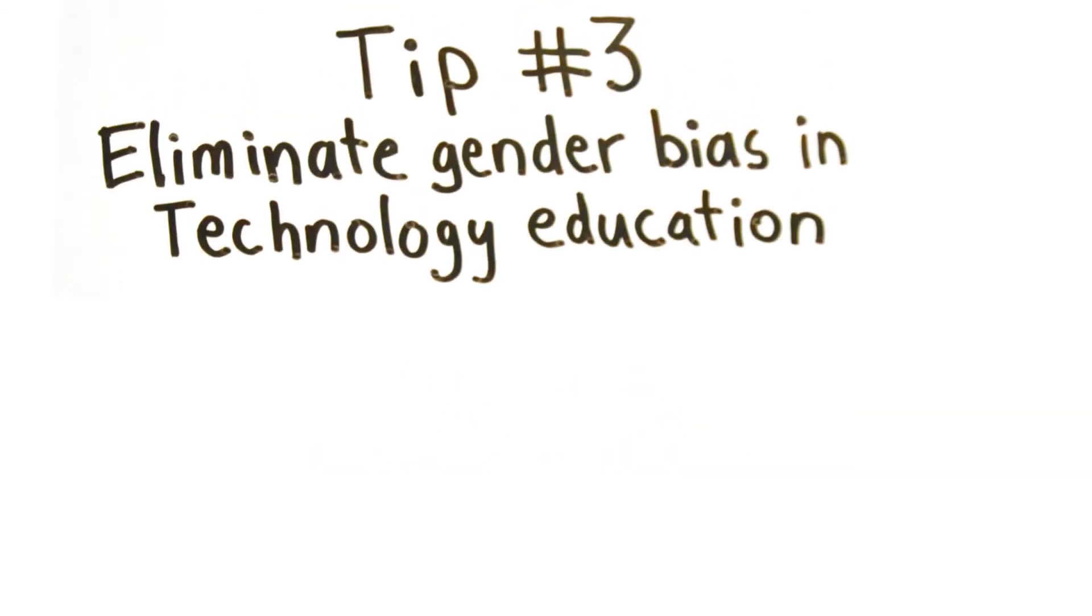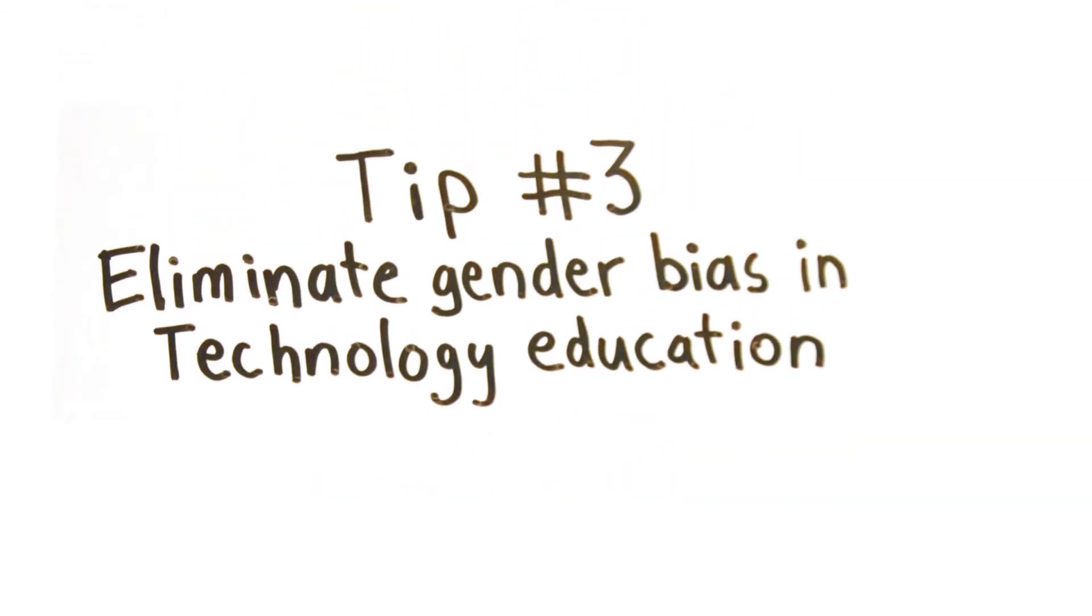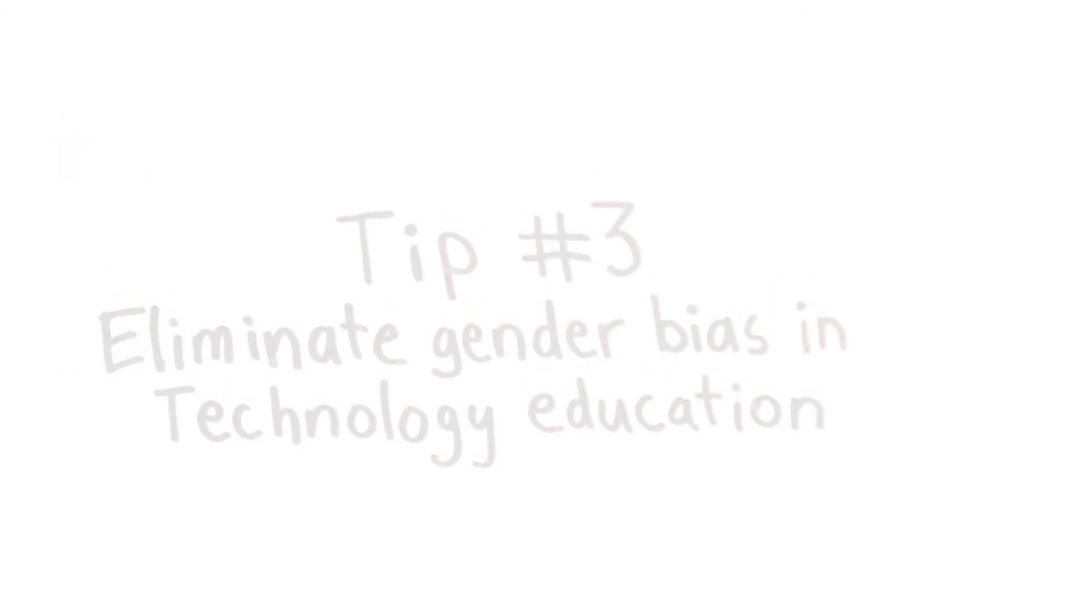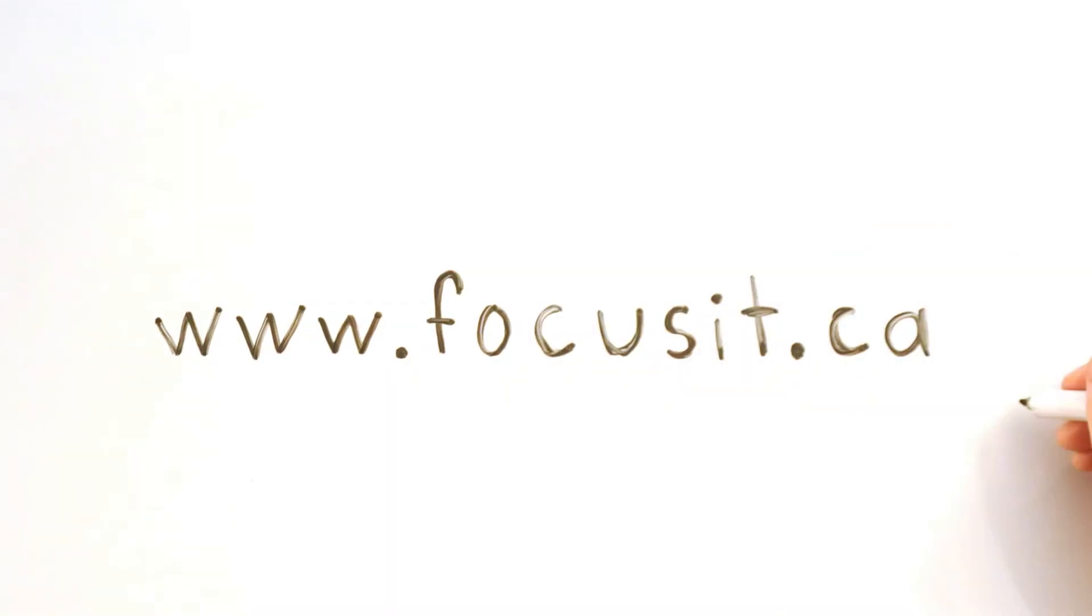To find out more about teaching technology to girls, visit us online at www.focusIT.ca.